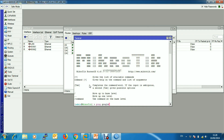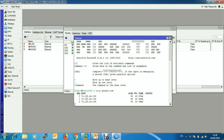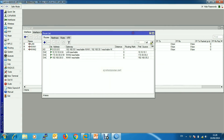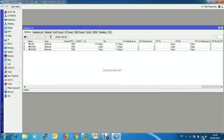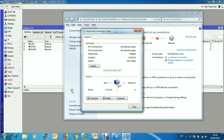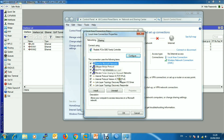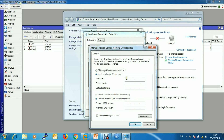Let's test by pinging google.com — it resolves successfully. Now we will assign an IP address to the client machine, along with a subnet mask and a public DNS server.